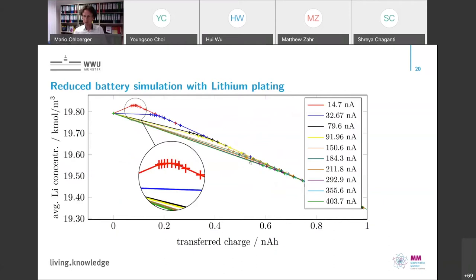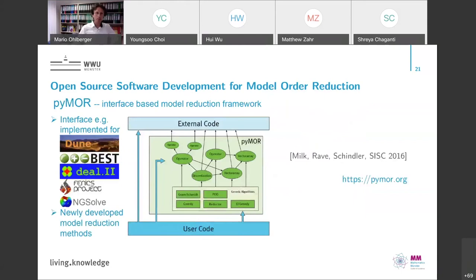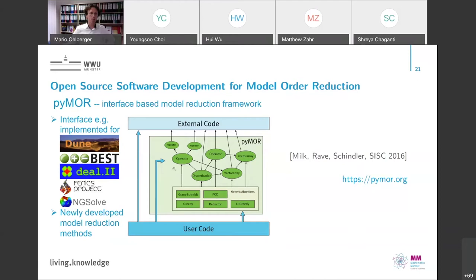Let me briefly advertise our software framework for model order reduction. This is a Python package called pyMOR, an open-source package available on the pyMOR webpage, maintained from my group. This model reduction framework sits on top of any high-dimensional solver package you use. There is an interface concept allowing you to use pyMOR together with your favorite solver package, with already-implemented interfaces for DUNE, deal.II, FEniCS, NGSolve, and others that can be implemented following the provided Python bindings.